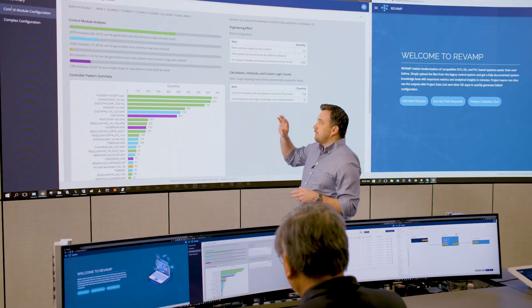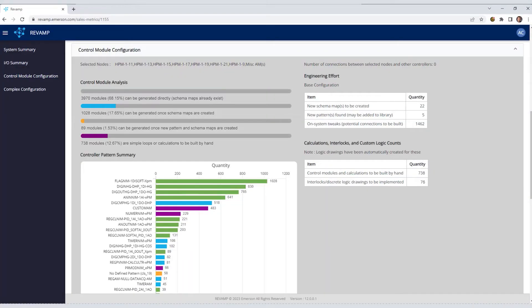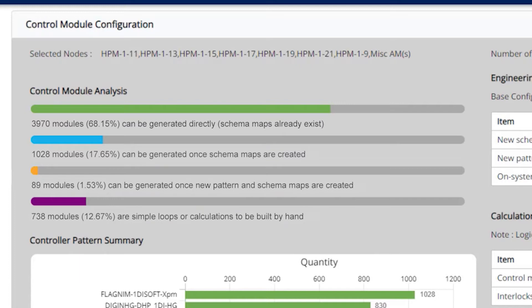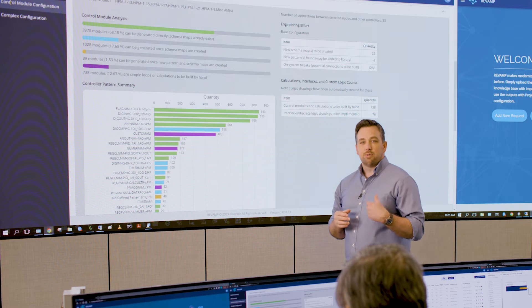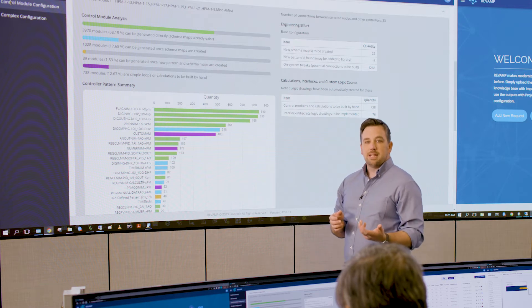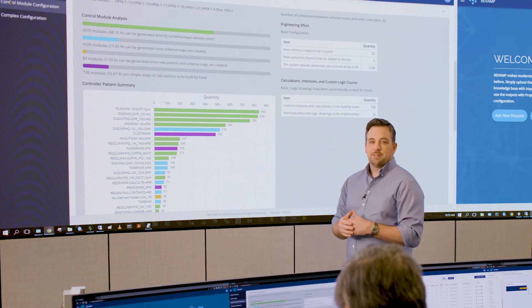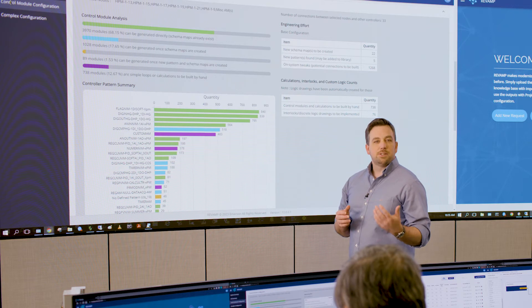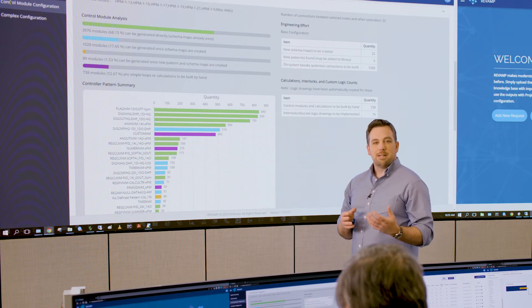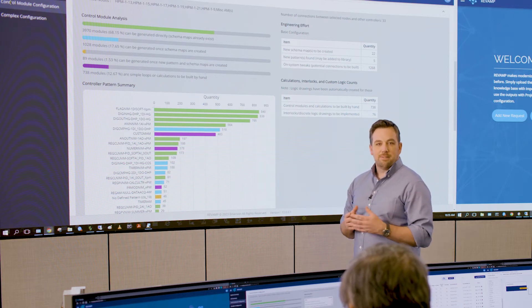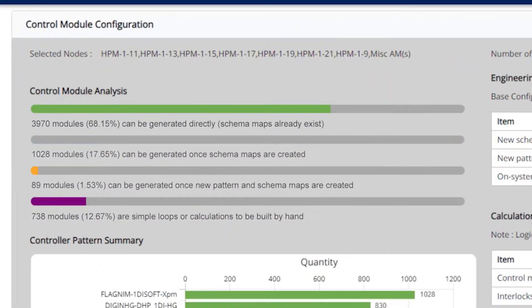So if we look at the control module configuration section, the first thing we'll look at is that green bar. The green bar there shows what percentage of the control modules for this project can be automatically generated in DeltaV. In this case, it's almost 70% of the configuration, which is great. Now that configuration gets rebuilt using your modern standards so that you can do things like automated sequencing, startups, shutdowns, conditional alarming, state-based control, and all that kind of stuff that you want to do with a modern DCS.